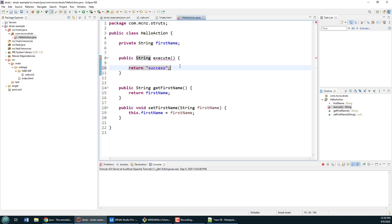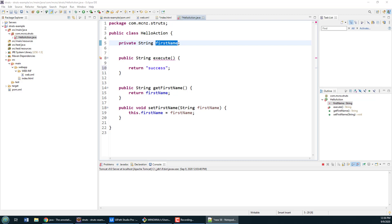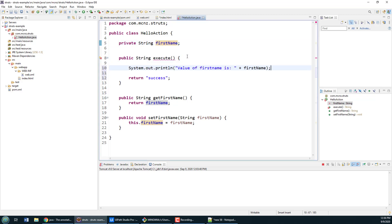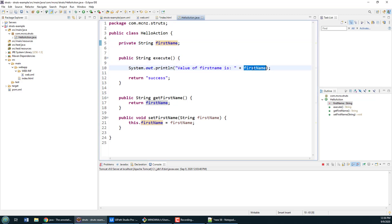That success string is then mapped to some JSP file or resource that will render a result for the client. Also inside this method you can gain access to any of these properties. So I might even do a little System.out.print here that says the value of first name that was passed in is equal to first name.